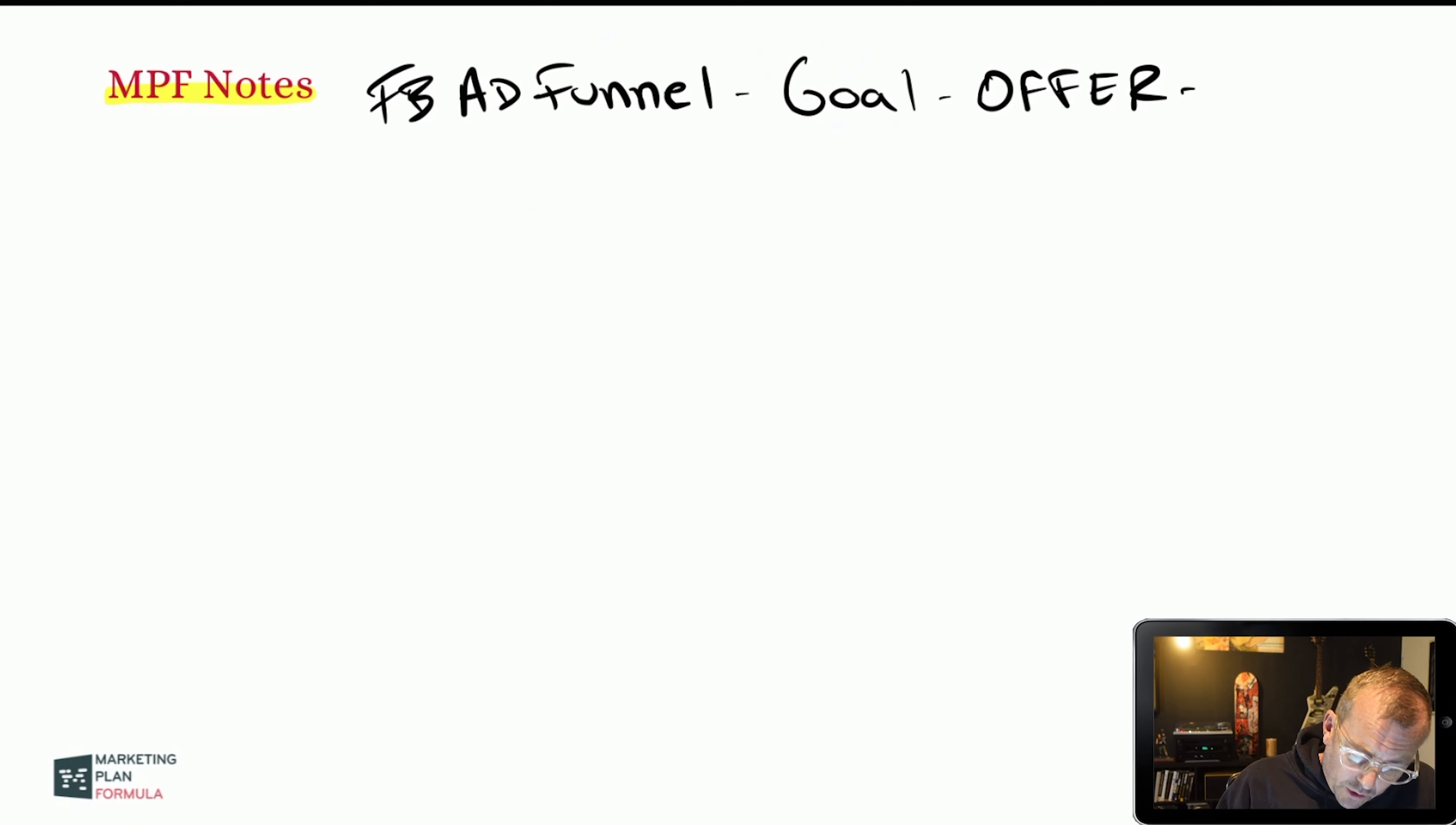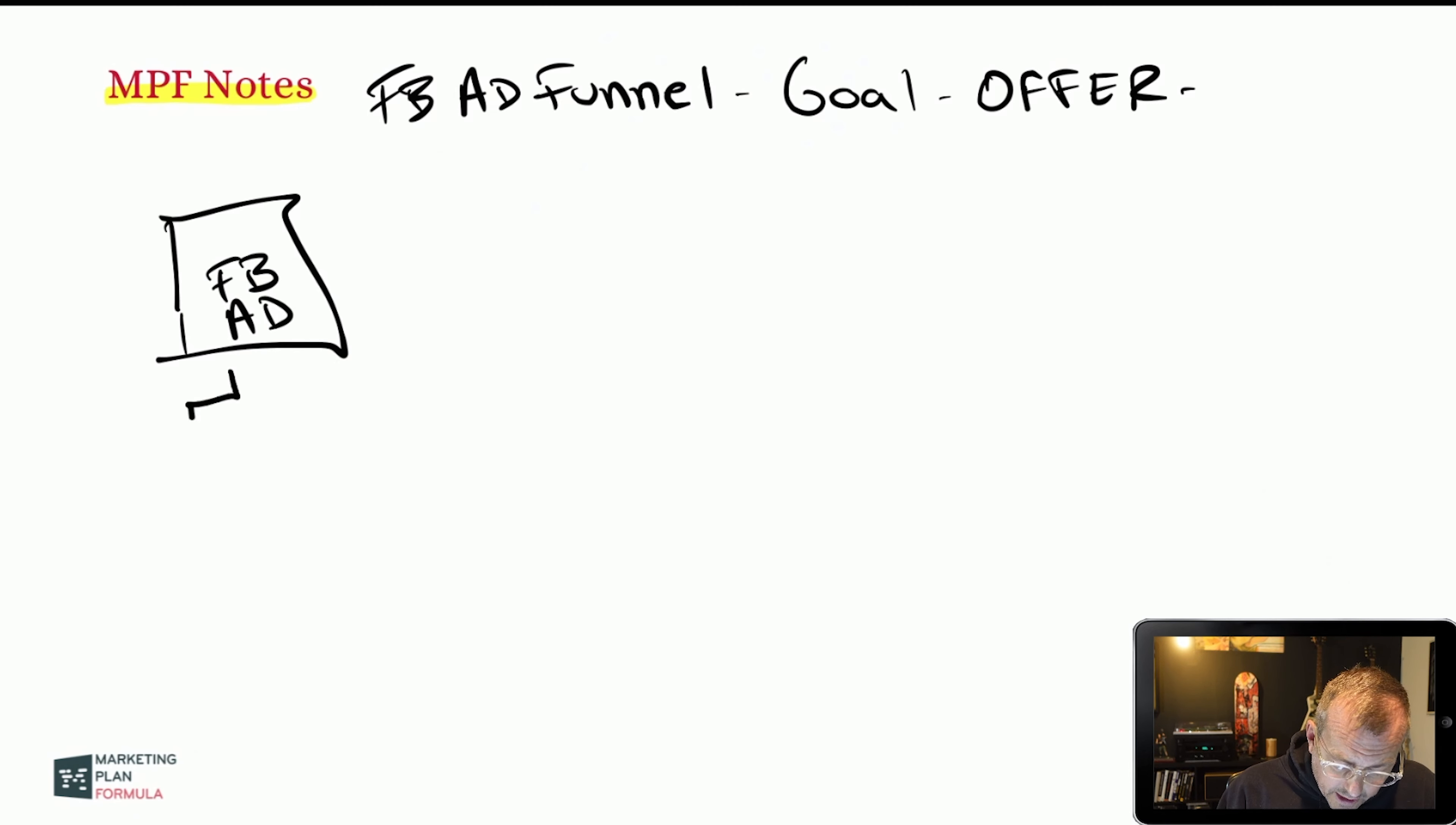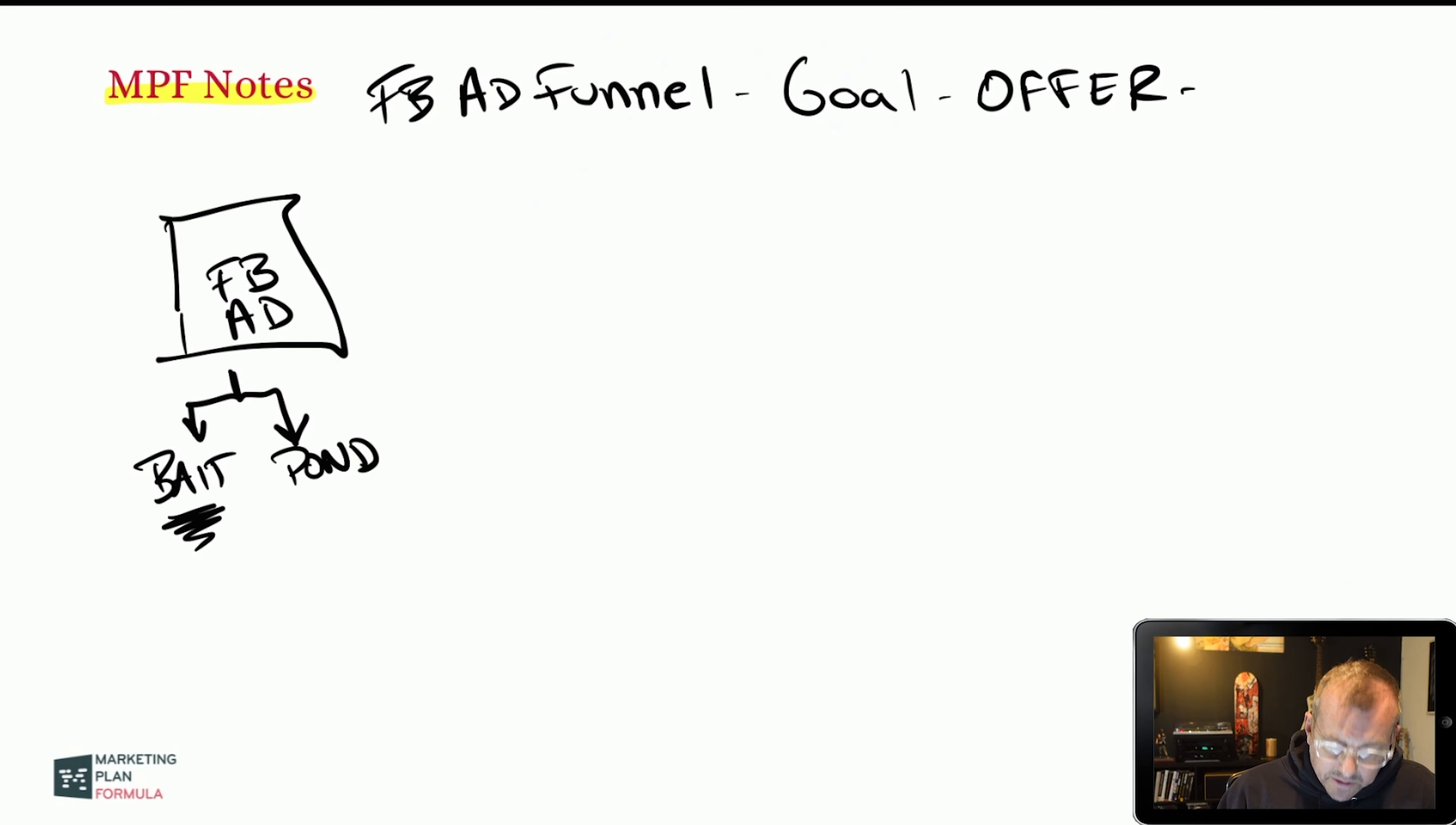So I am running, if we look at this here, I am running the FB ad. This has basically the two parameters in the analogy I like to use - the fishing analogy. Am I using the right bait, which is the right message? And am I fishing in the right pond, which is the audience? Right now I'm kind of just focusing on this bait piece of the puzzle.